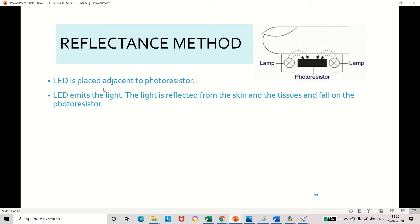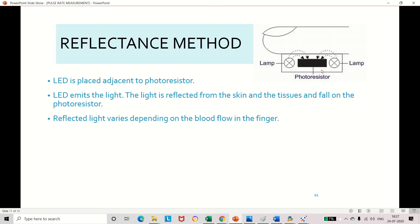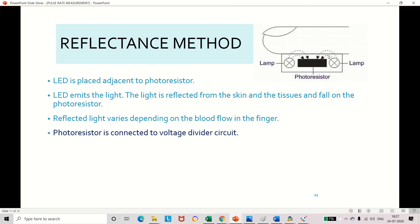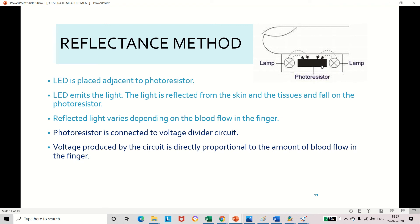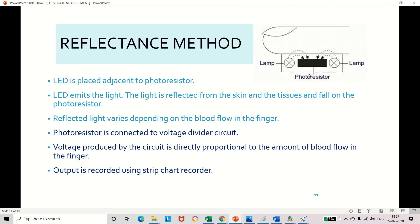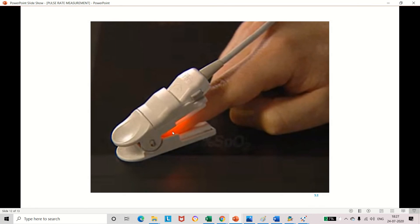To summarize the reflectance method: the LED is placed adjacent to the photoresistor. The LED emits light that touches the surface of the skin and is reflected back onto the photoresistor. Due to the reflected light, the resistance changes, and using the voltage divider circuit, the voltage changes depending on the blood flow in the finger. We can record this pulse waveform using a strip chart recorder. This is also the principle used in the real-time device where we insert the fingertip to measure the pulse rate.